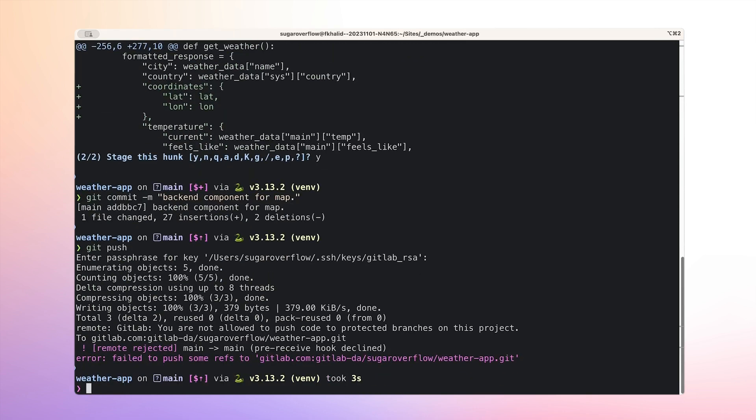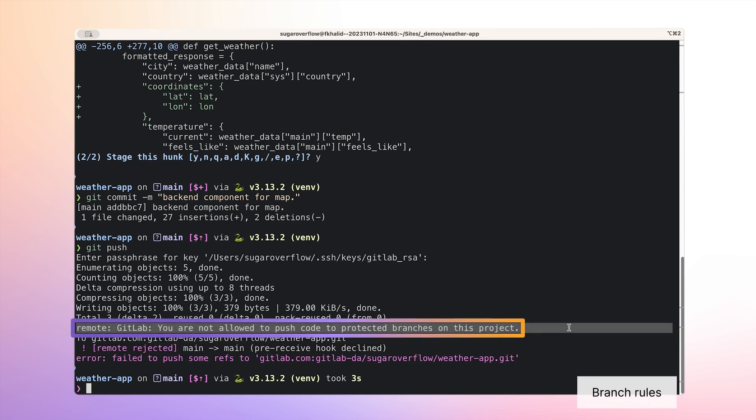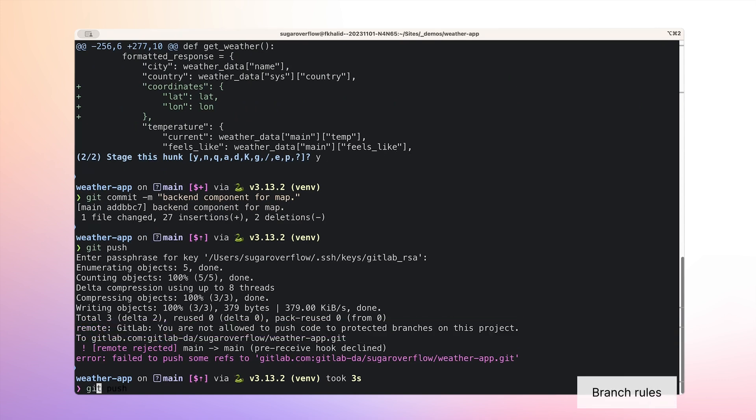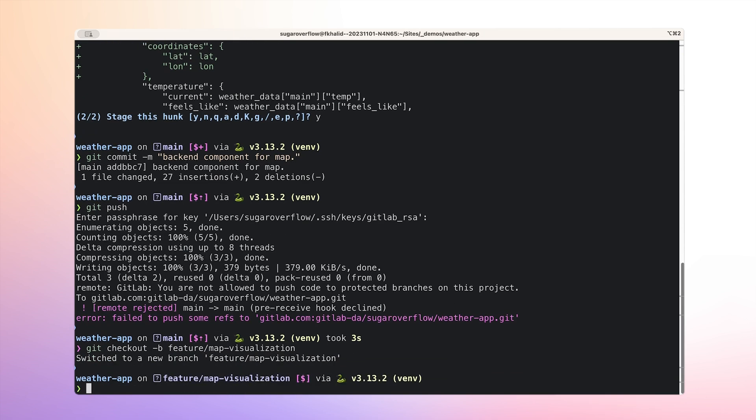Oh, it looks like I forgot to create a new branch for my feature. My team's branch protection rules on GitLab block us from pushing to main directly. I'll have to switch to a feature branch for my code.